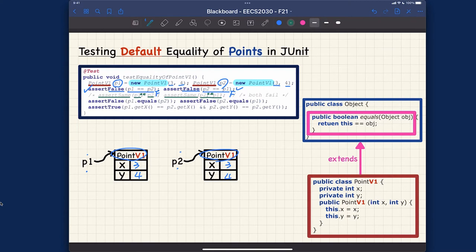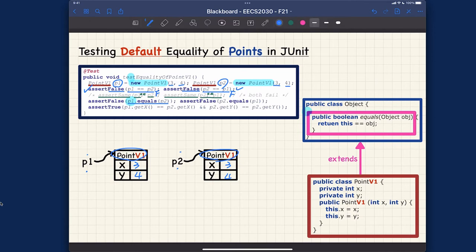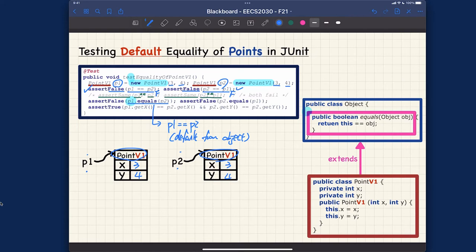For the next assertion, if I say assert false P1.equals(P2), which version of the equals method are we going to call? It depends on the dynamic type of the context object, which is P1. P1 has dynamic type PointV1, so we're going to call the default version of equals, which boils down into P1==P2. P1 and P2 point to different objects, so it's false, and asserting false passes.